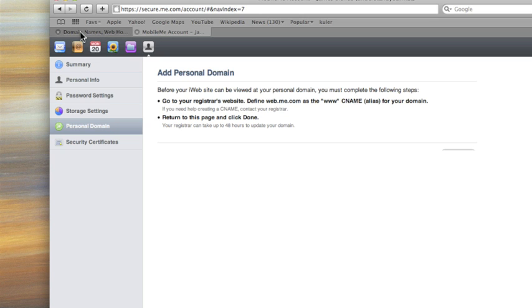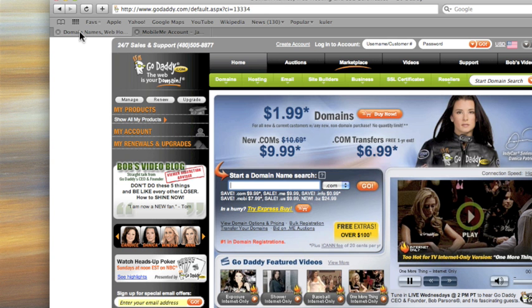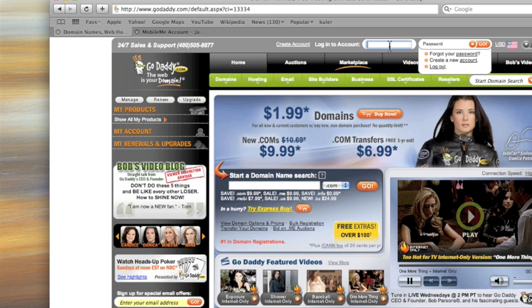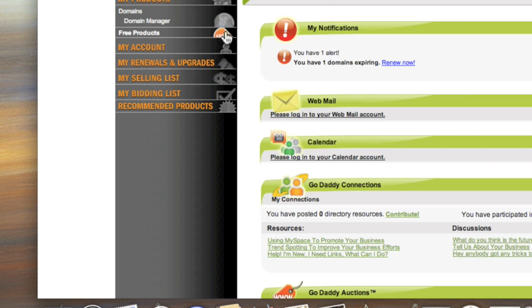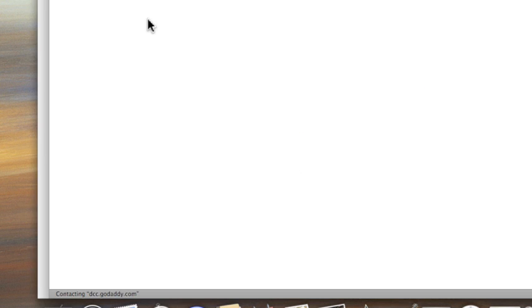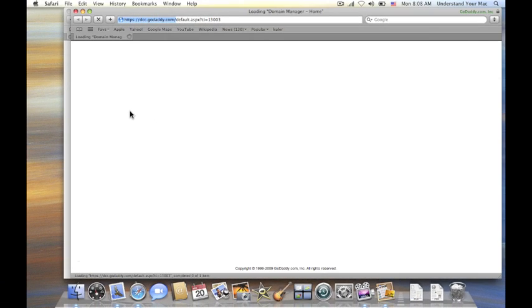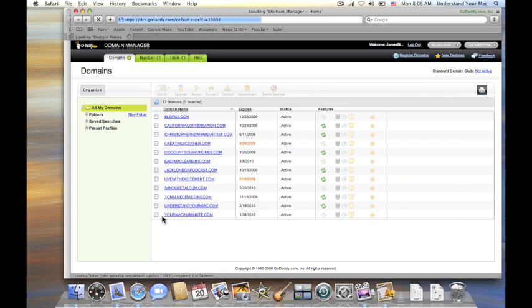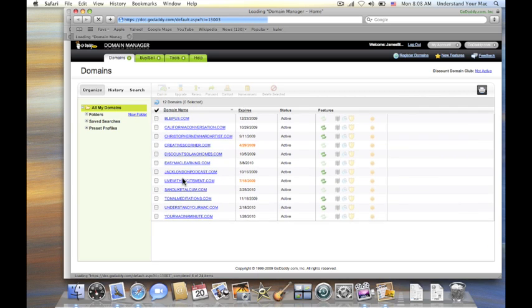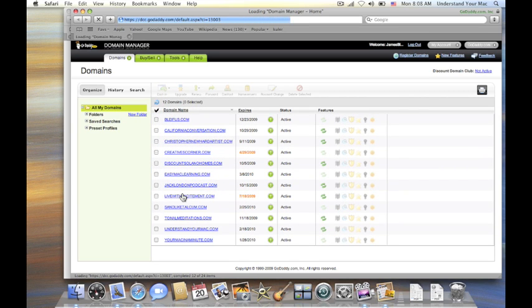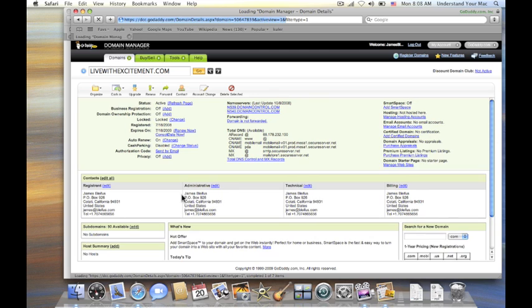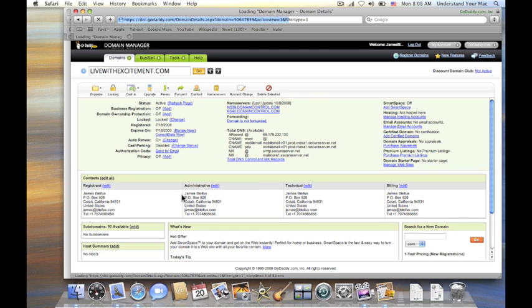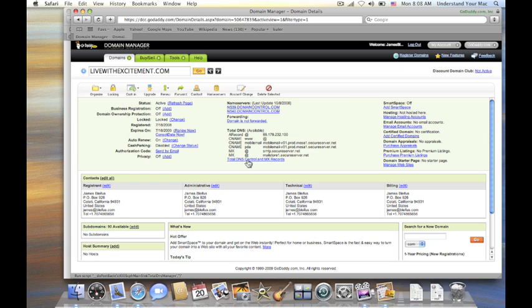So I have GoDaddy up here in a separate tab. I'm going to sign in real fast. And then I'm going to click here on domain manager. And click on my domain, which is livewithexcitement.